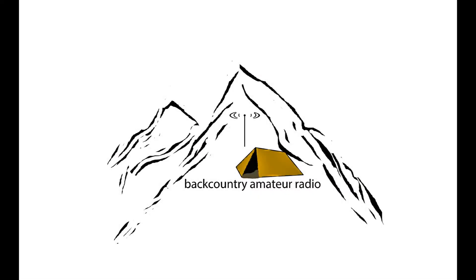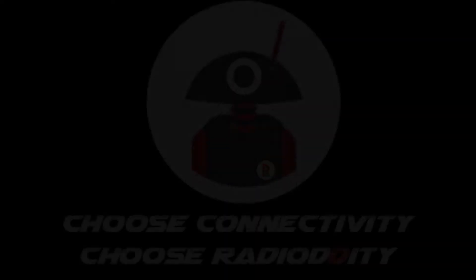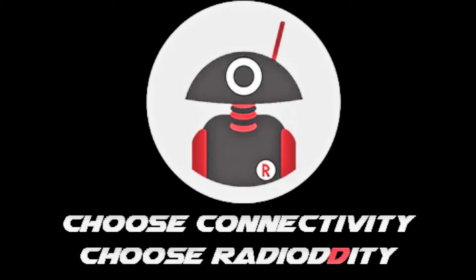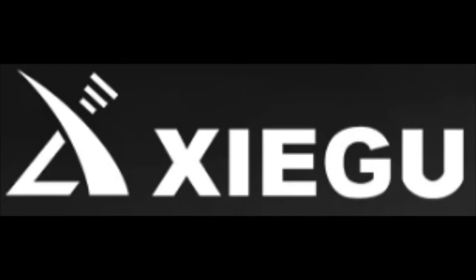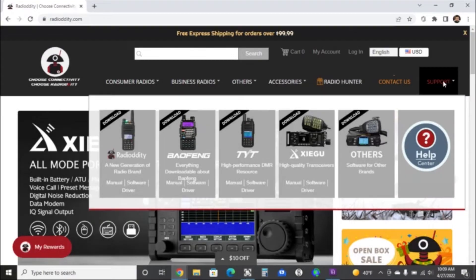Welcome back to Backcountry Amateur Radio guys. Thanks for tuning in. This is KI7WJP, Eric, and I want to thank Radiology and Xiegu again for letting me have this X6100 for a nice little period of time.